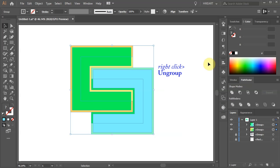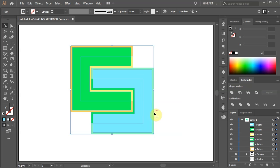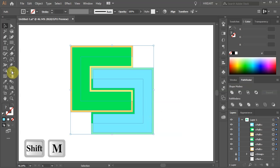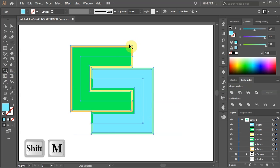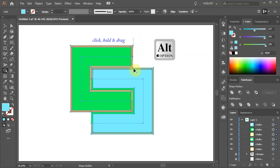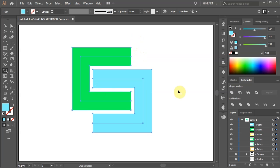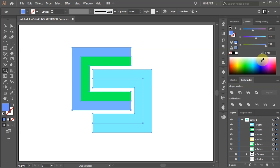Now right click with your mouse and choose Ungroup. Then select the shape builder tool and let's delete the outer shapes. Now select a color of your choice and click on each shape individually.